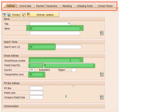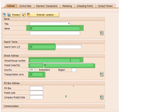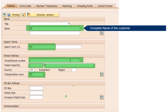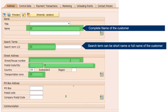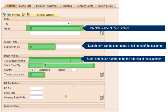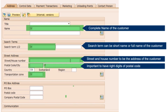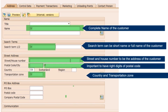General data comprises of address, control data, payment transactions, marketing, unloading points, and contact person information. Address has the following mandatory fields that must be filled in with customer identification data: complete name of the customer, search term which can be a short name or full name of the customer, street and house number as the address of the customer, postal code and city — important to have the right digits of postal code for that given company code — country, and transportation zone.